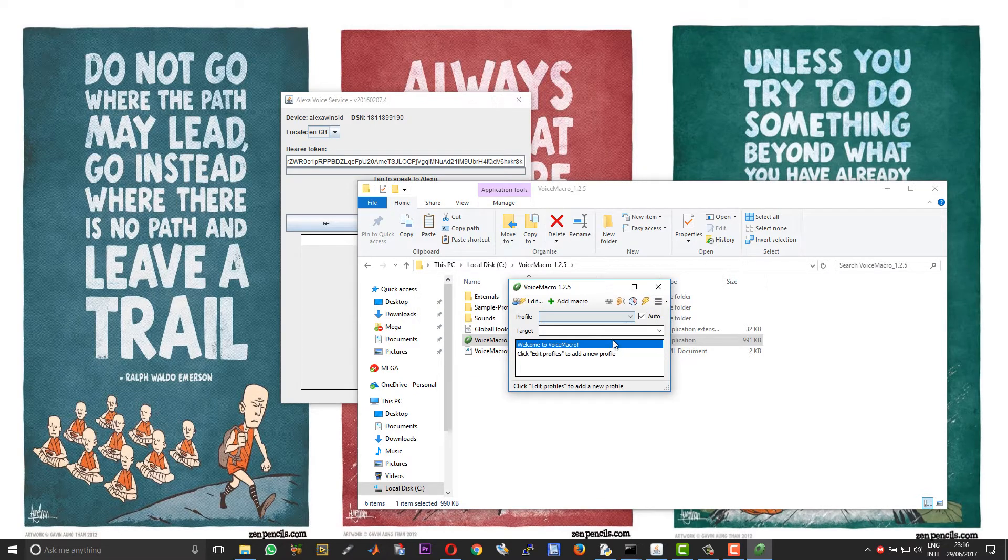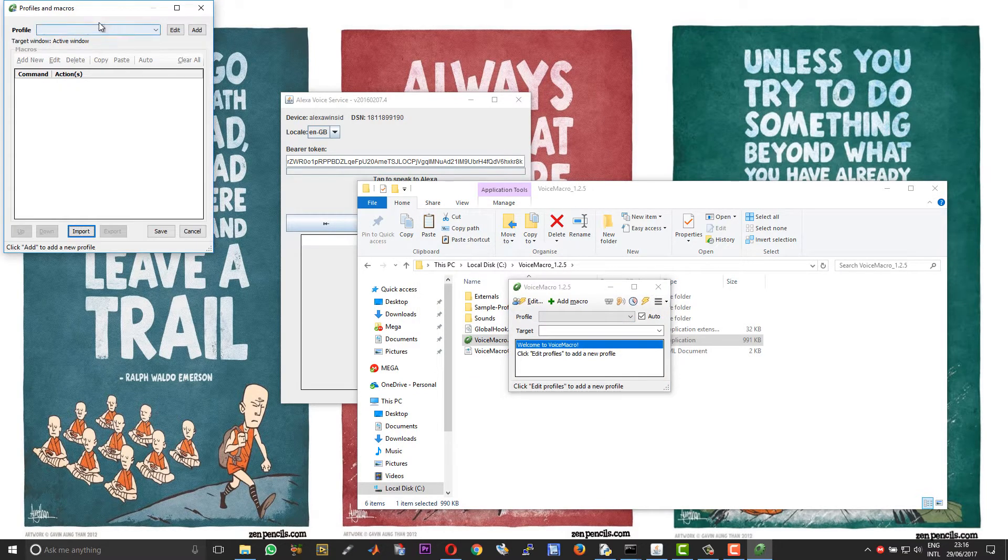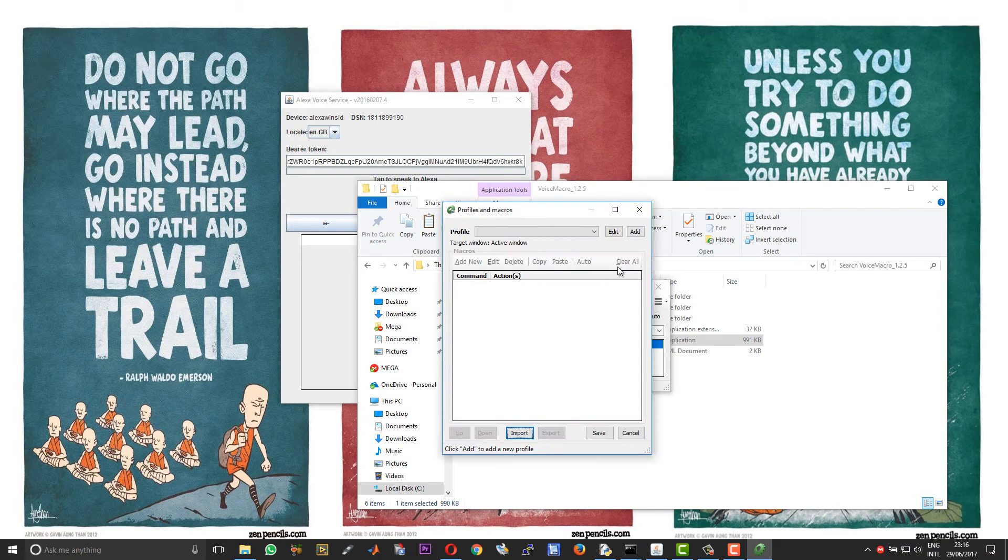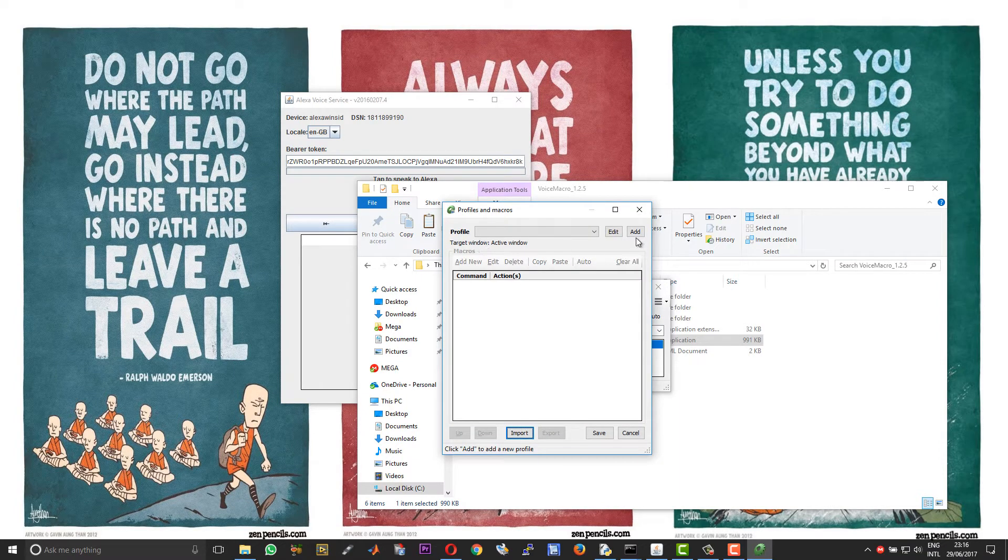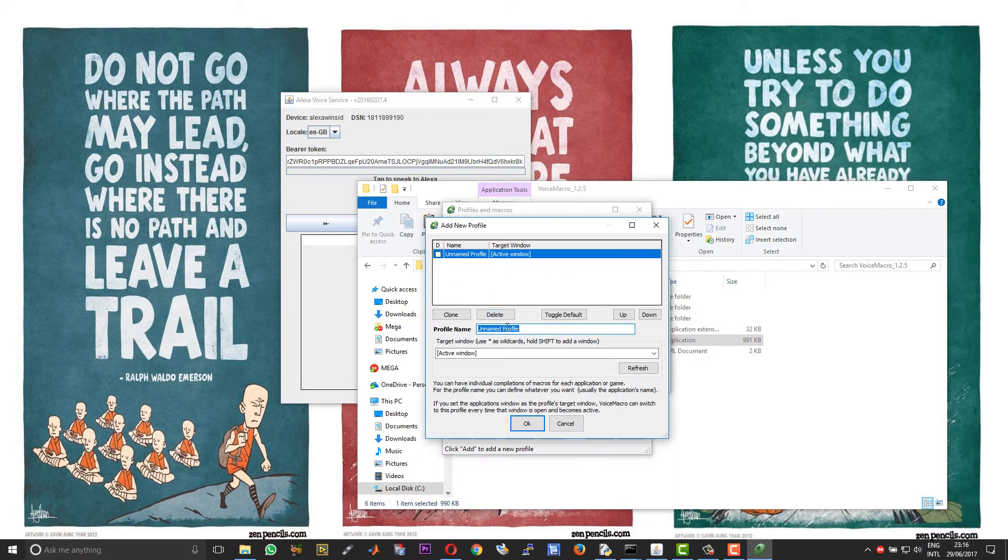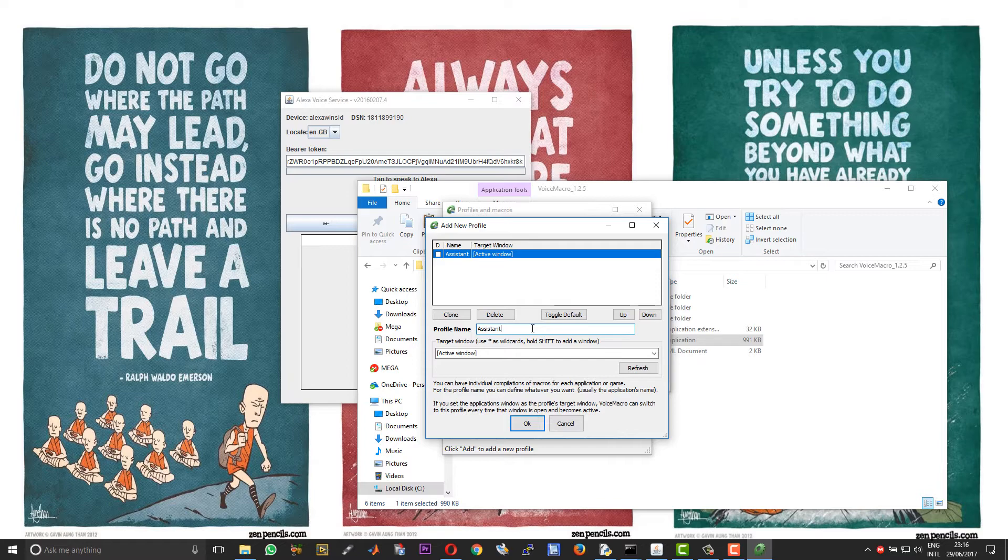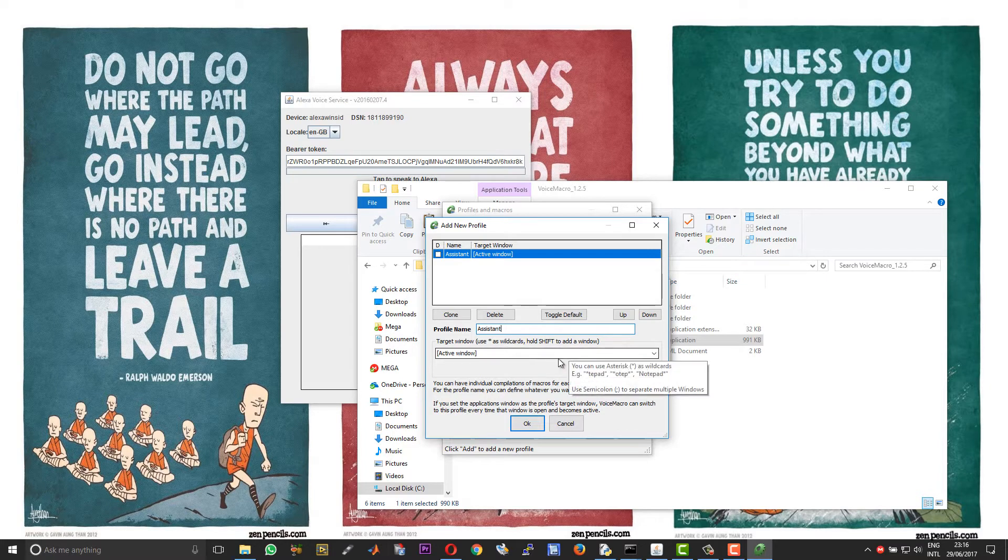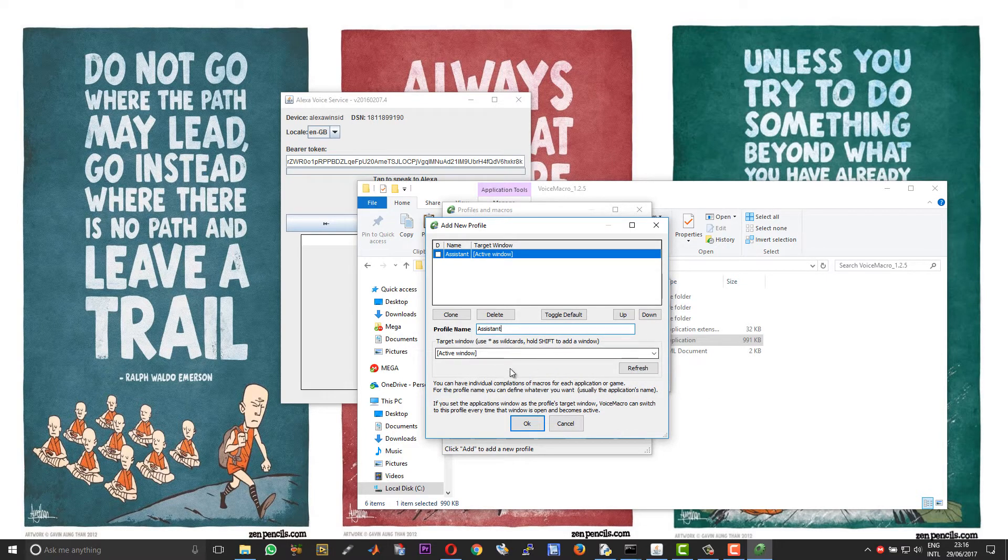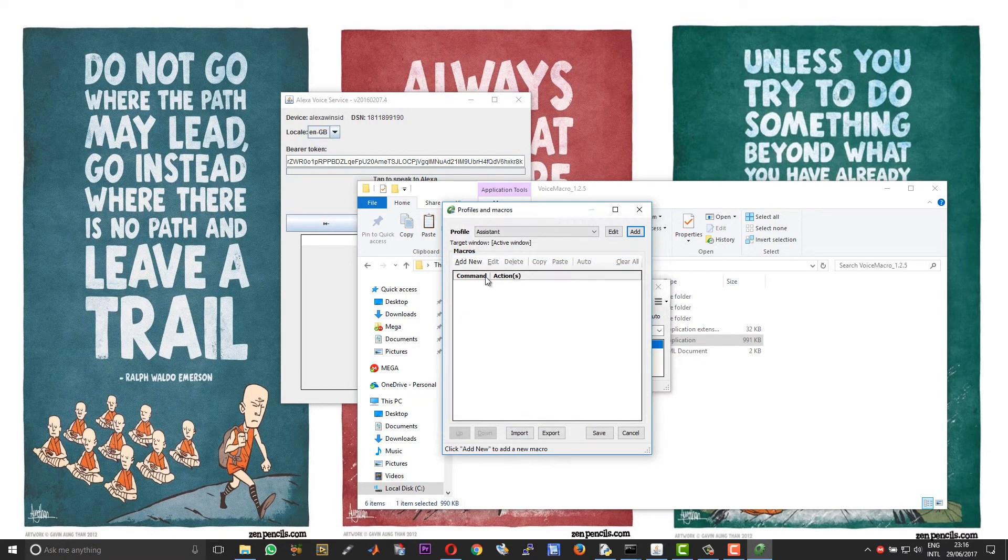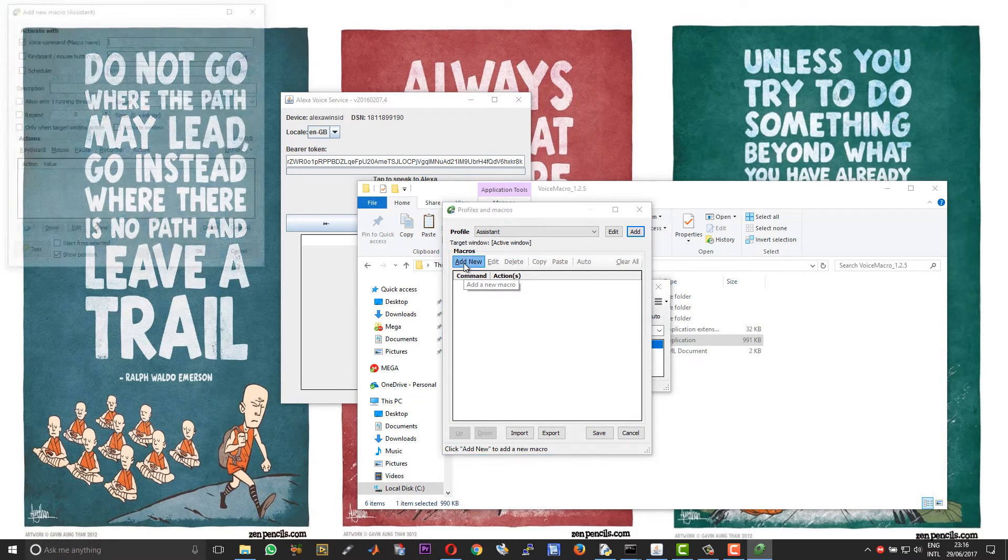First time when you open Voice Macro it will show you a prompt to load the default profiles. Choose now and then you will have an empty profile over here. Now what you need to do is choose Edit, and then against the profile choose Add and give your profile a name. I will call it Assistant.